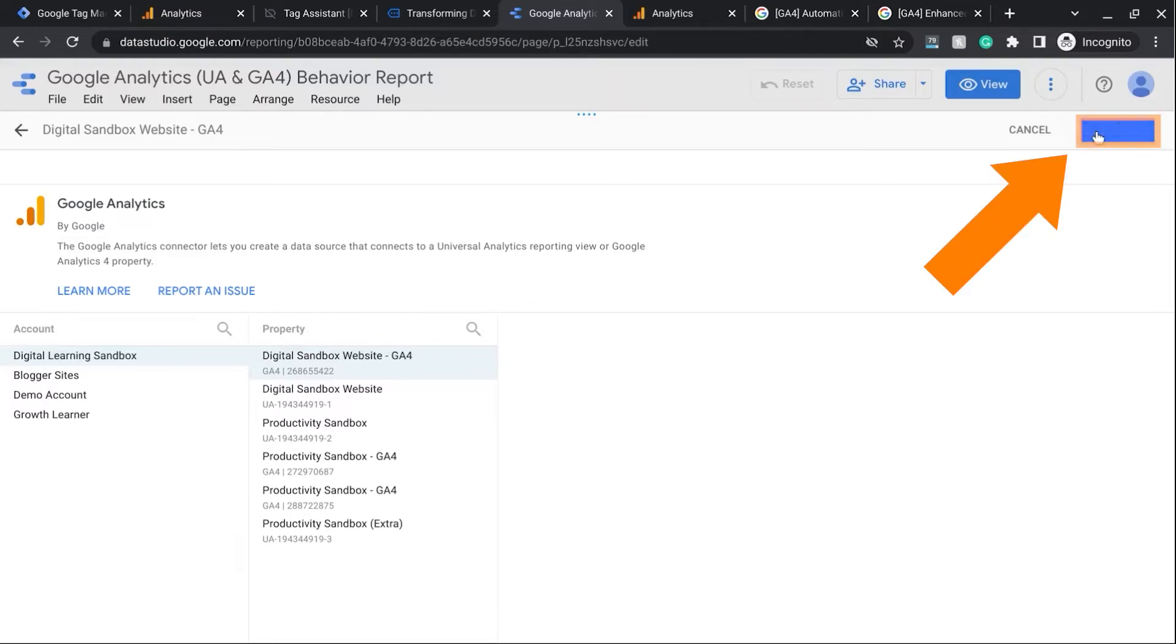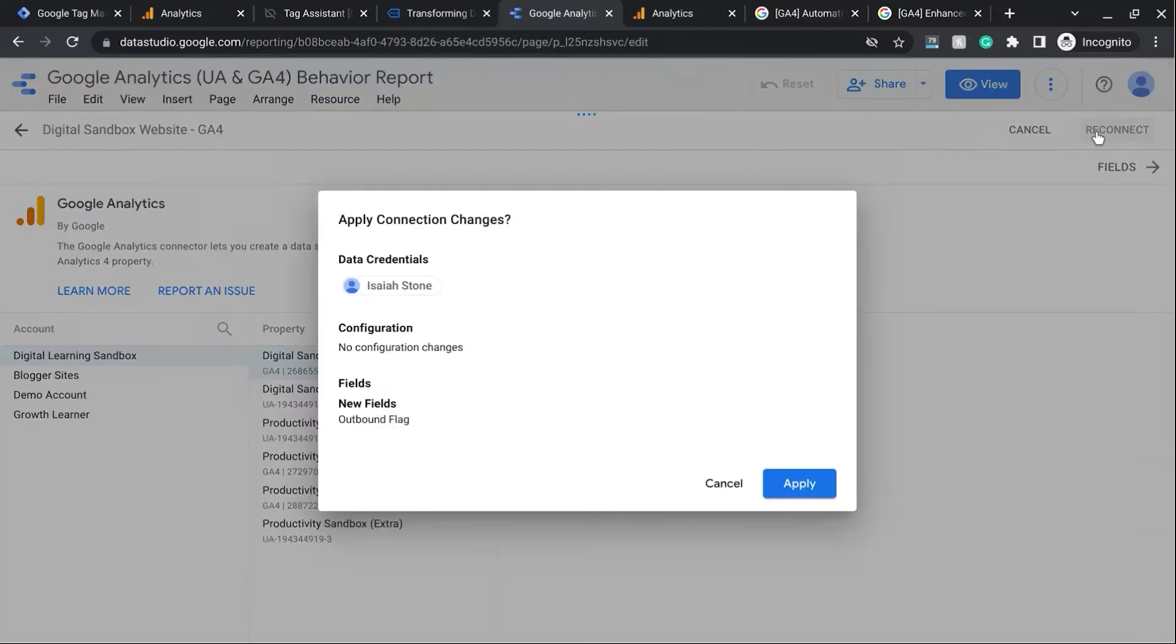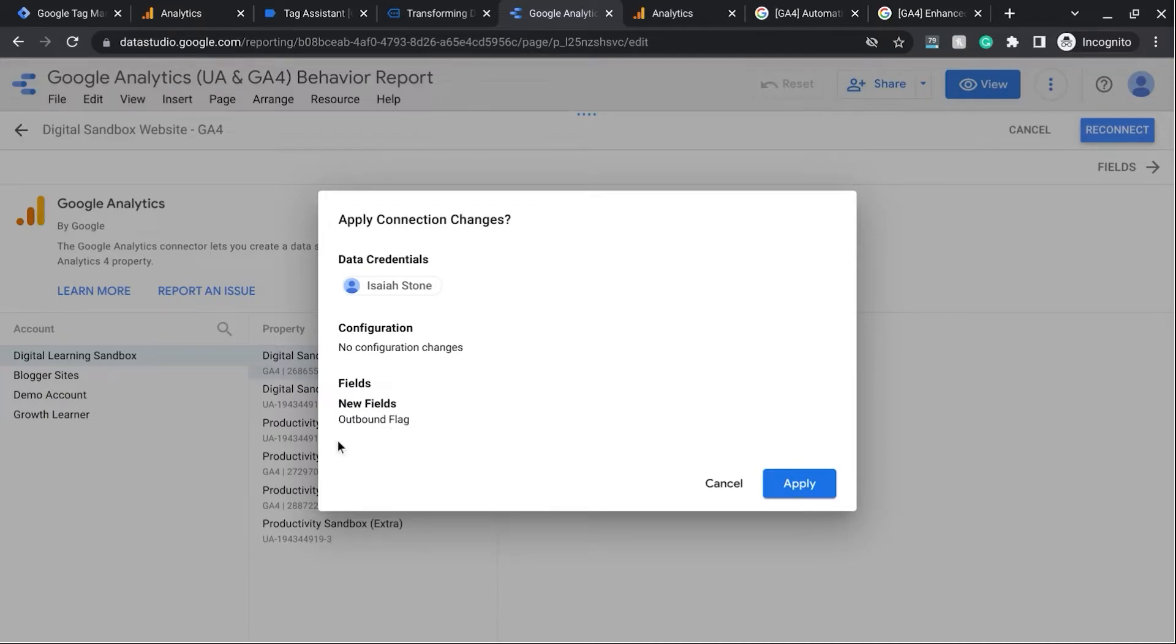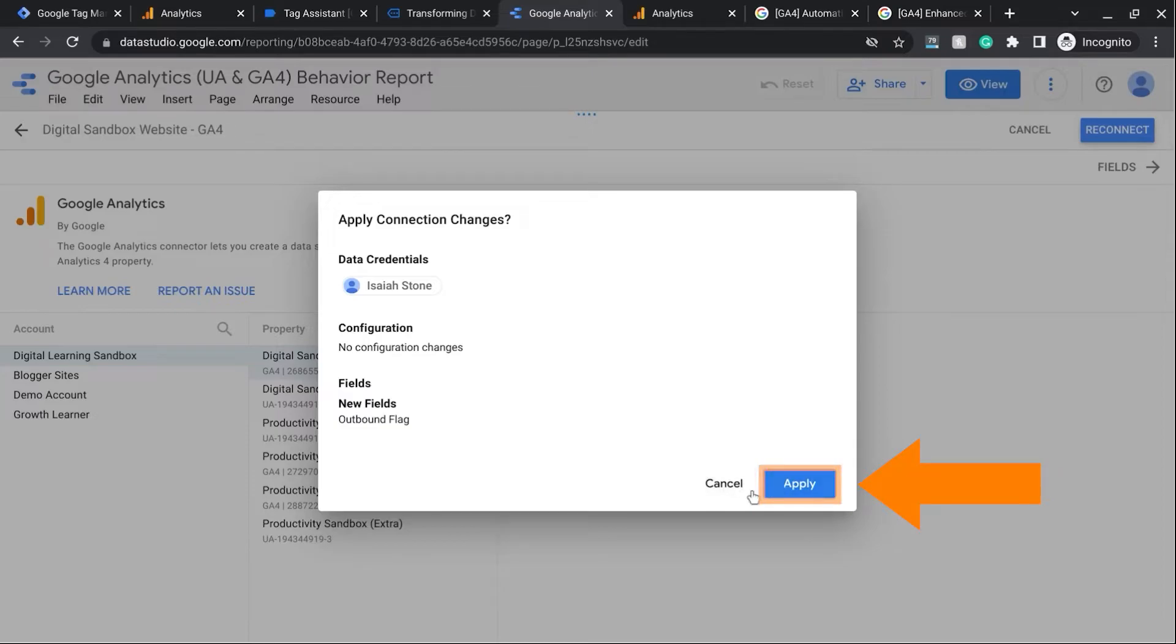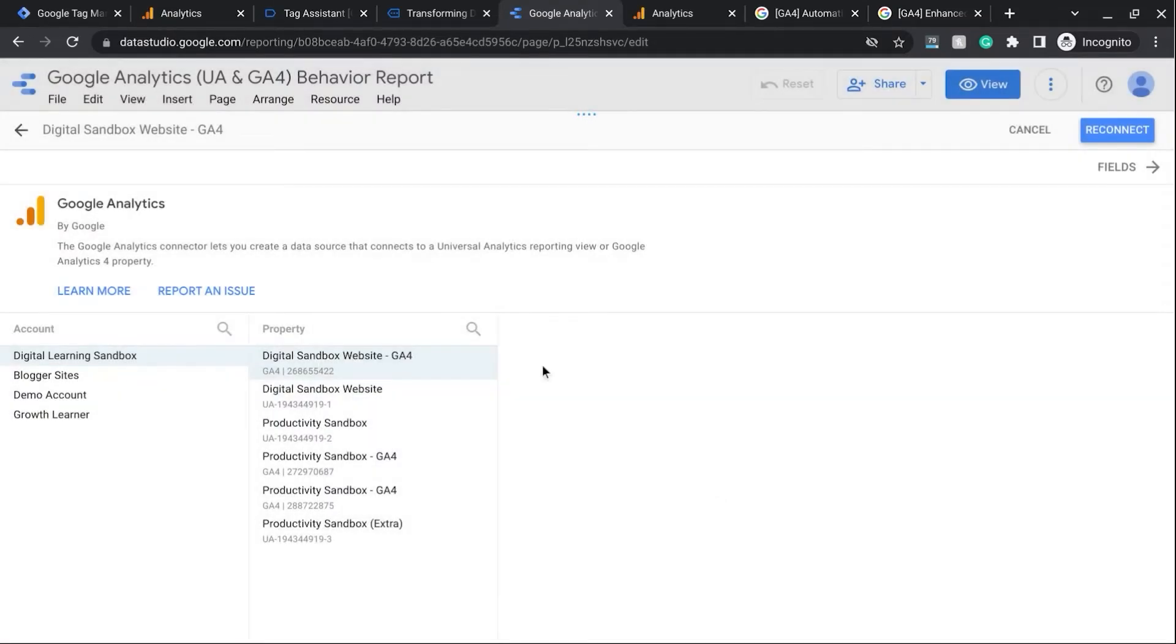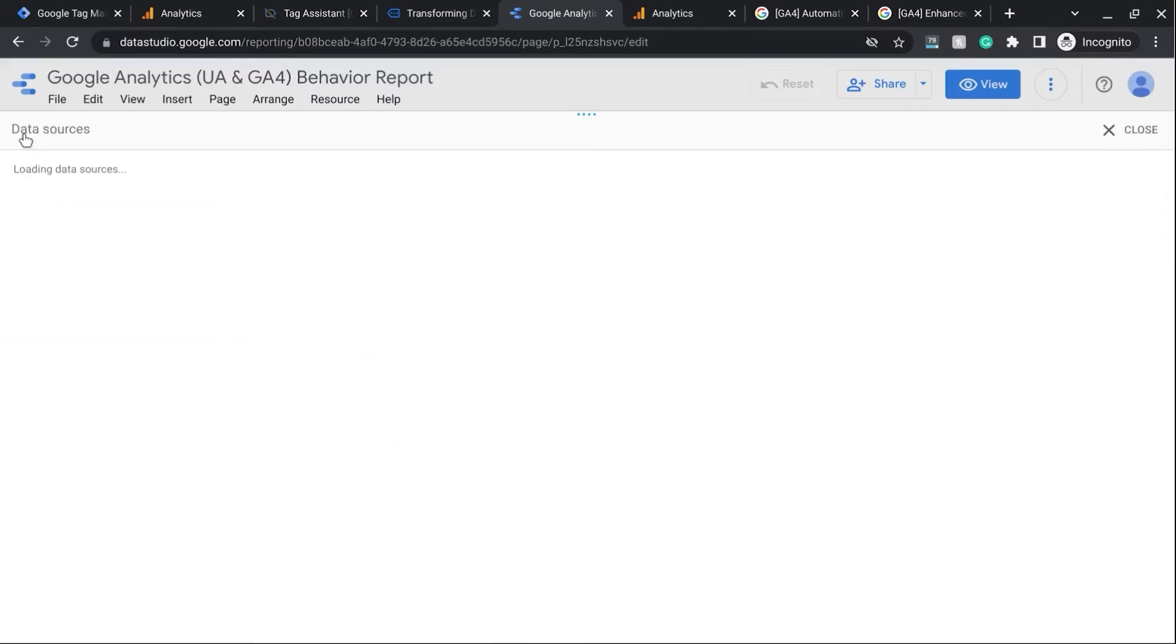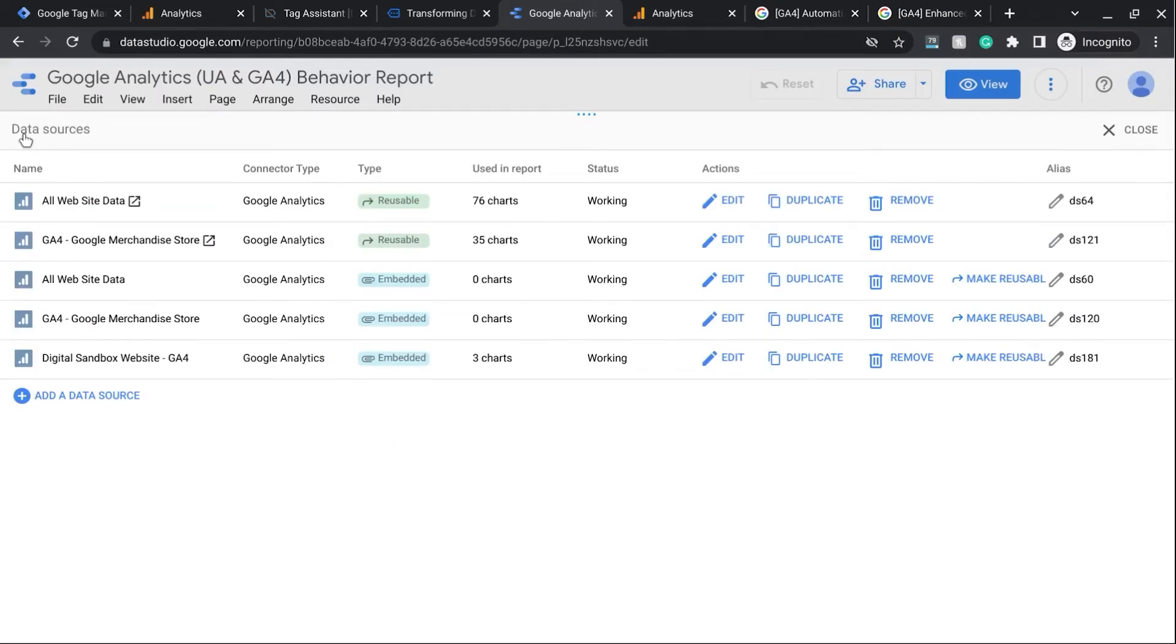And then click on Edit Connection and click on Reconnect. When you click on Reconnect, it'll show you the new configuration, any configuration changes, and new fields. So if you were to create a new custom dimension for Links, then it would appear under New Fields. Then you would click on Apply. But I'm just going to click on Cancel.